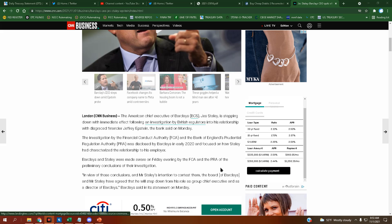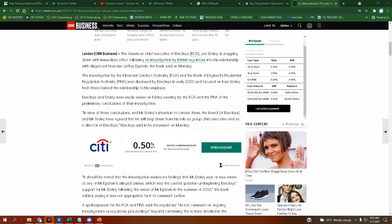Barclays and Staley were made aware on Friday evening by the FCA and the PRA of the preliminary conclusions of their investigation. In view of those conclusions and Mr. Staley's intention to contest them, the board of Barclays and Mr. Staley have agreed that he will step down from his role as group chief executive and director of Barclays.